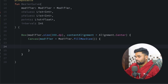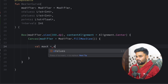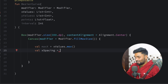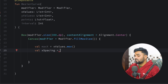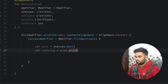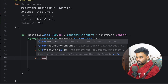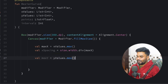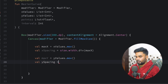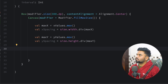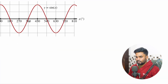By multiplying xSpacing and ySpacing we will get a point in the x axis and y axis respectively. First I'm going to find the maximum value from xValues. Then xSpacing is calculated using the canvas width divided by the maximum of x. Similarly for y, I'm using yValues, grab the maximum, and ySpacing is size.height divided by max of y.